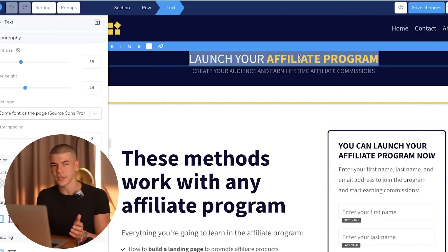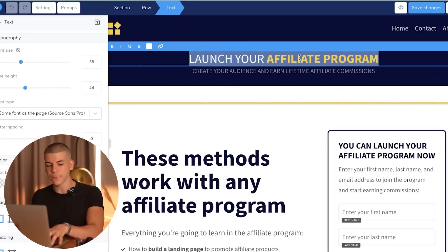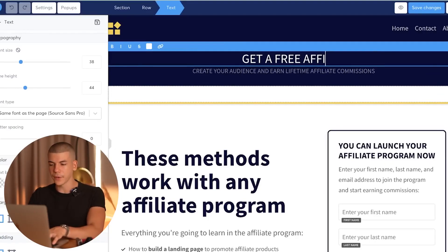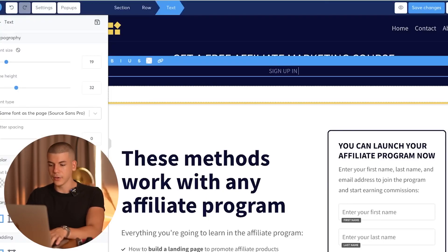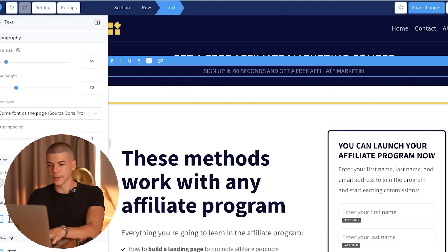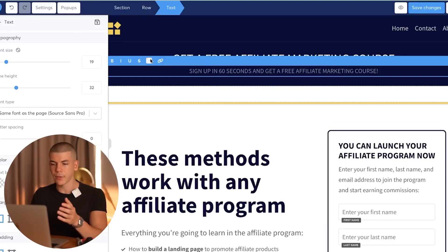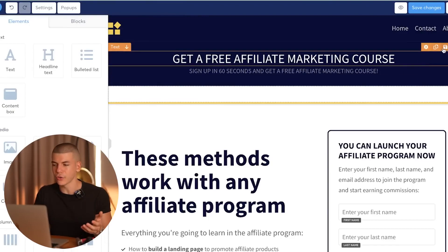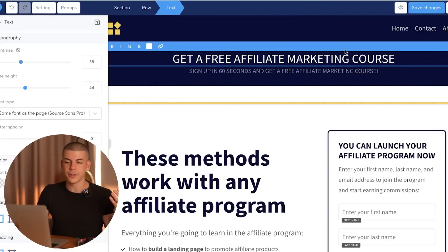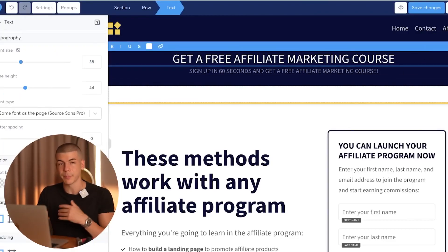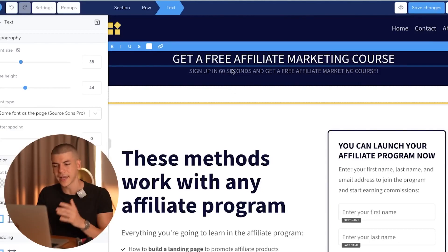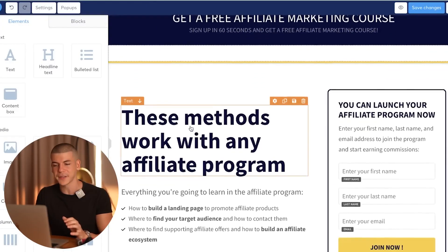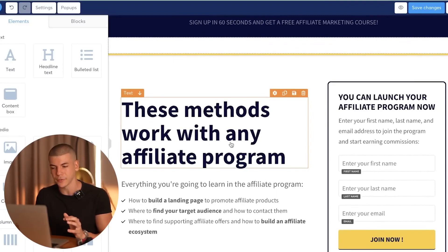In the page builder you can start customizing everything with literally just one click of a button. To change text, just double-click on it. For example, I'll type: get a free affiliate marketing course. Then the sub headline: sign up in 60 seconds and get a free affiliate marketing course. You can customize font size, the actual font, background colors, text color, bold, italic — whatever you need. It's fully customizable and pretty easy and simple to use.